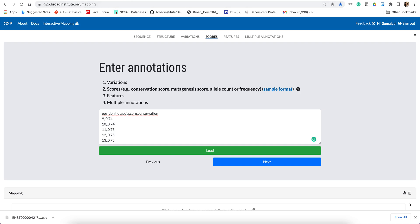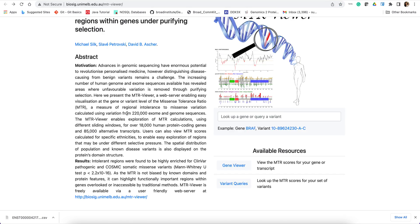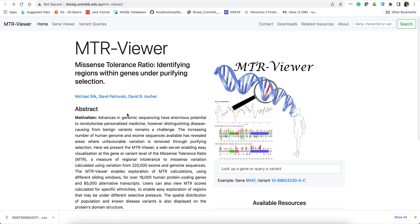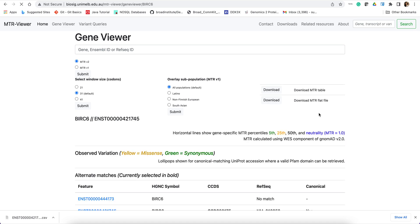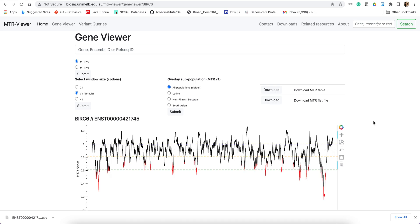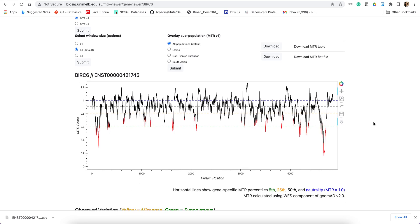As a quantitative score, I will get a popular genetic constraint score called missense tolerance ratio or MTR. So I'll search for BURK6. And here are the MTR scores for BURK6 gene mapped onto the protein sequence space. And the lower the score, the higher the constraint. So basically, these red highlighted regions are constraint regions.